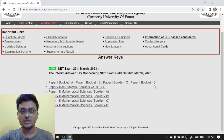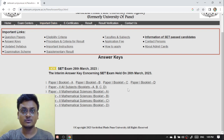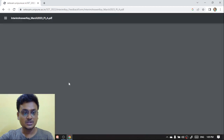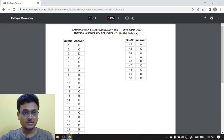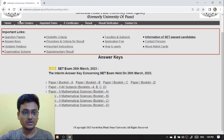You know which booklet was given to you, so download as per your requirement. By clicking on booklet A you will be given this page where you can see 50 questions are there, and the question number along with the answer key is provided.